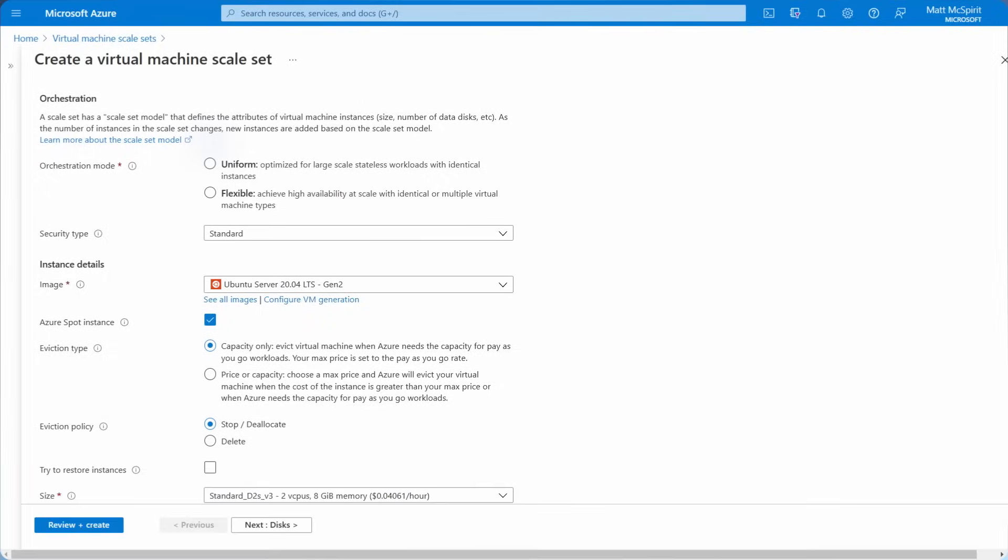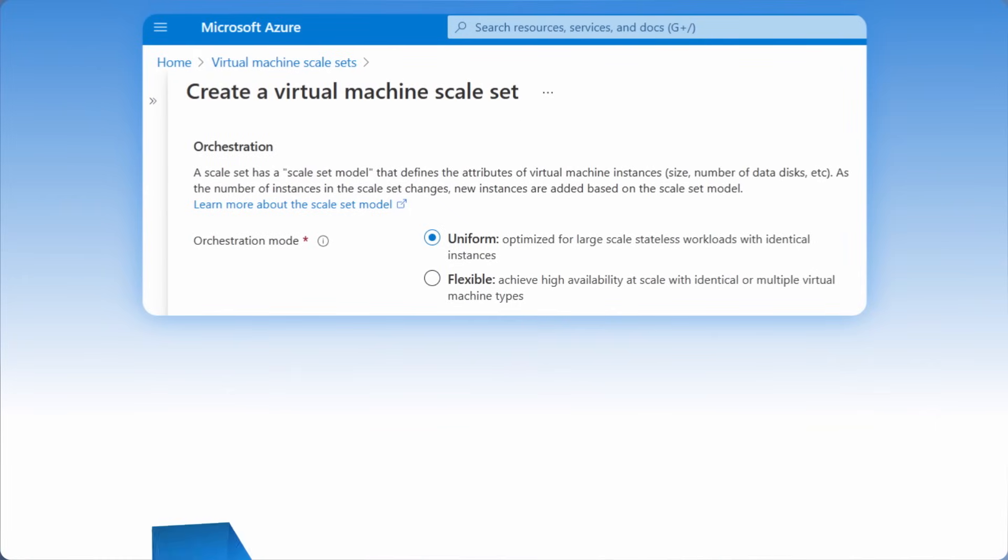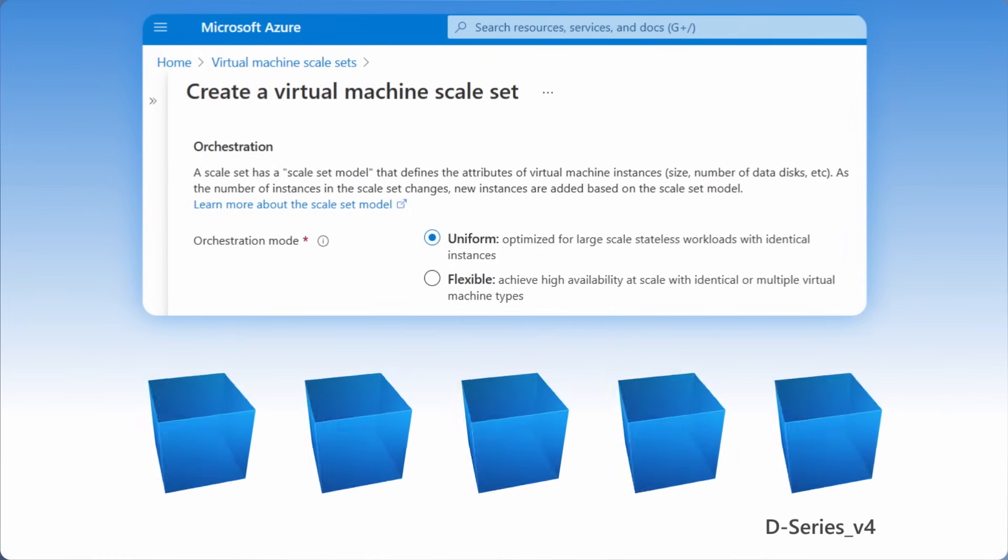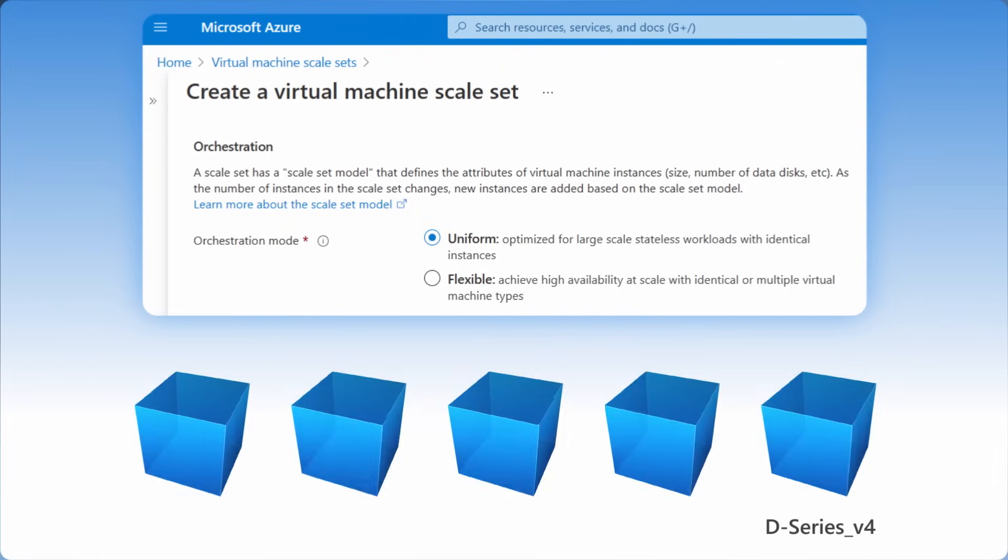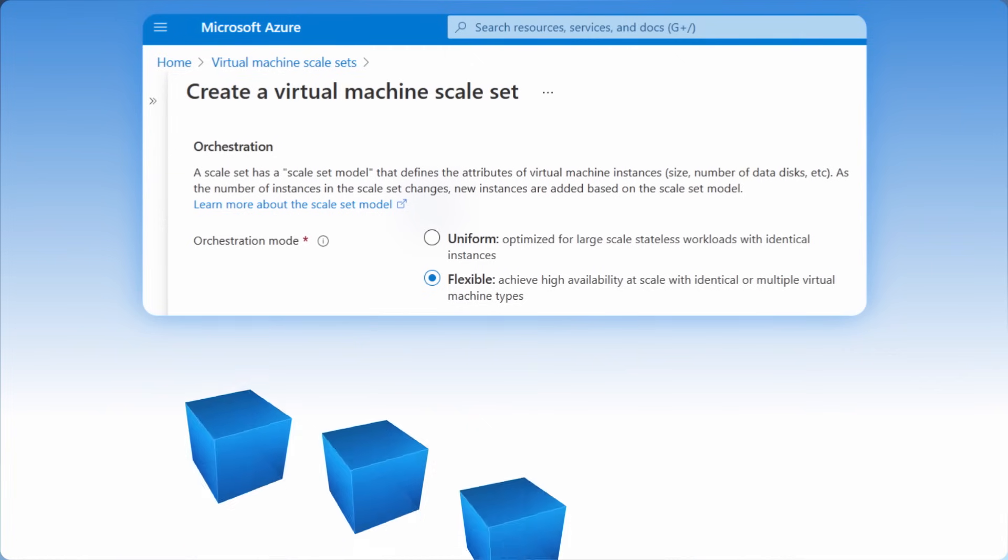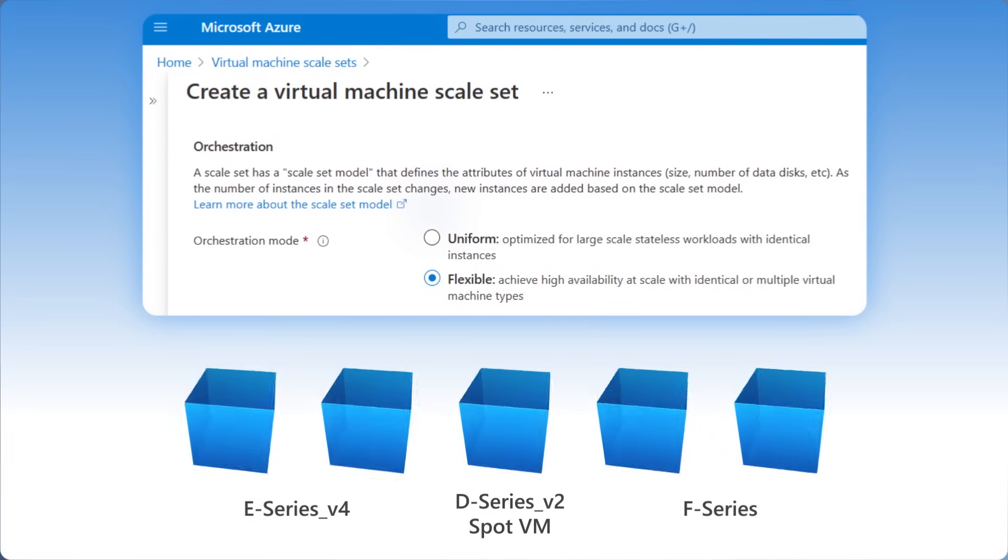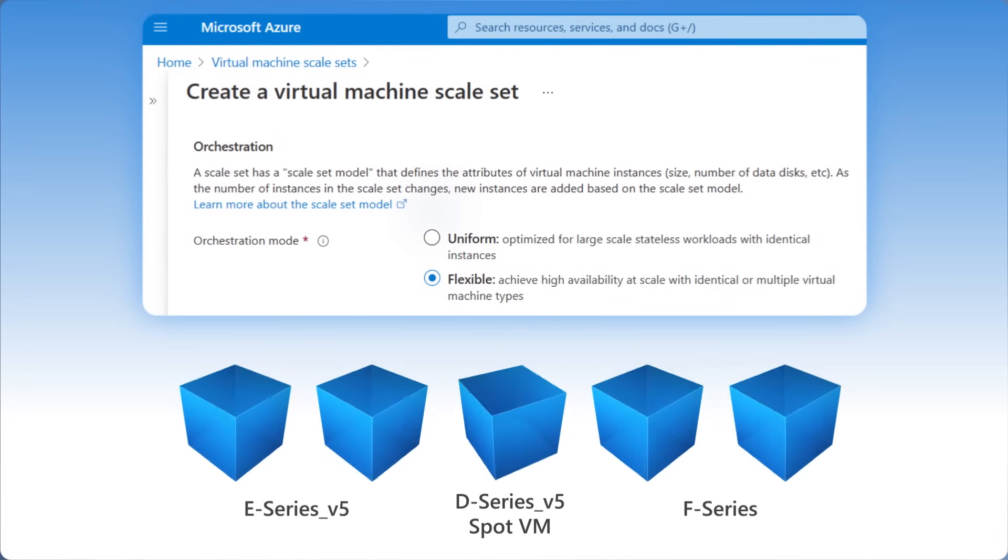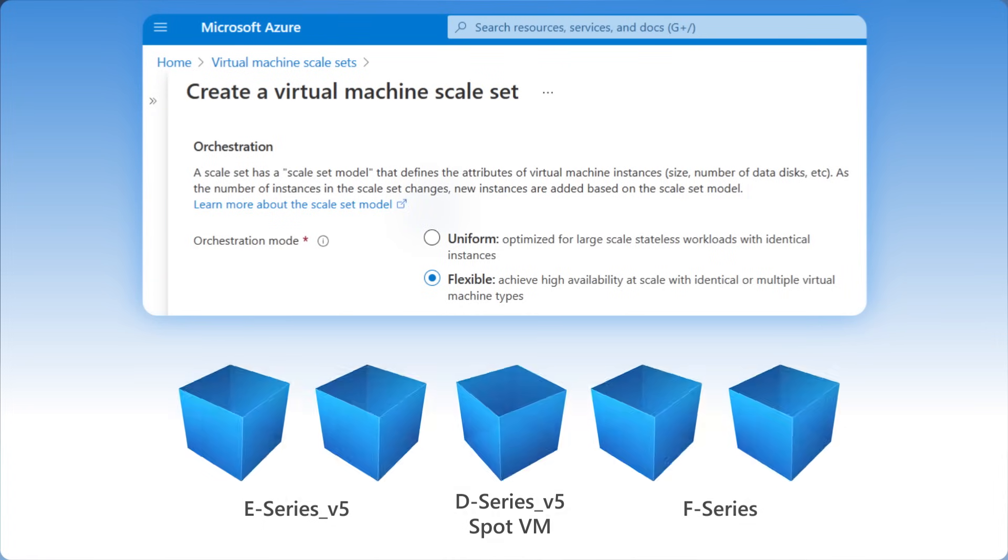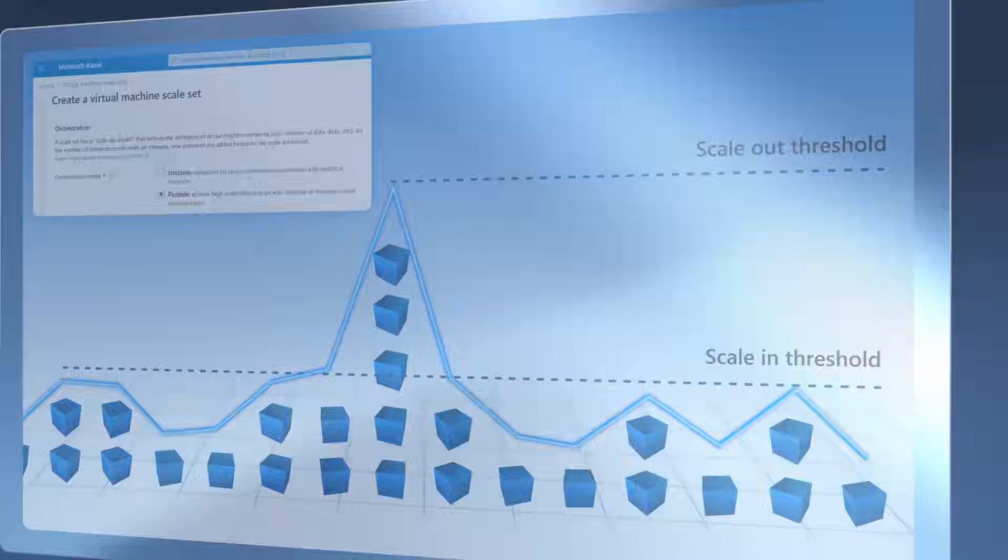As you set them up there are two management modes to deploy your scale sets. Uniform orchestration which is optimized for large stateless workloads where your VM instances are identical or the newer flexible orchestration mode which adds more options from running workloads with different VM types or changing your VM sizes without redeploying your scale set to architecting your scale sets for high availability and the good news is they're all easy to set up.